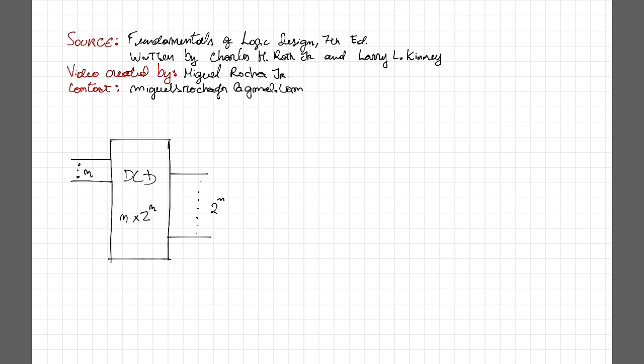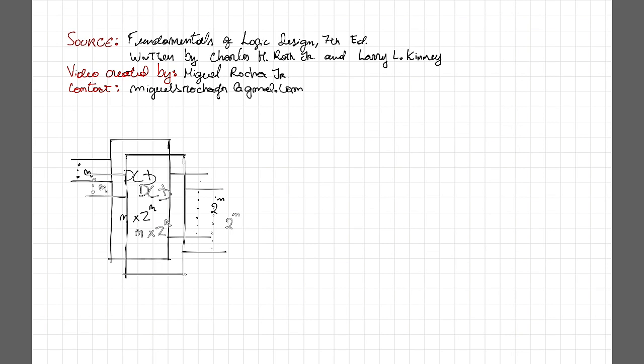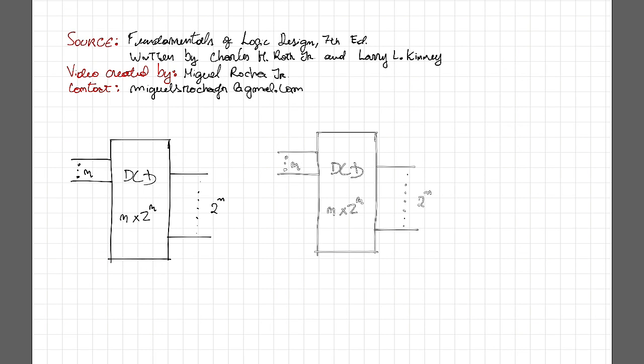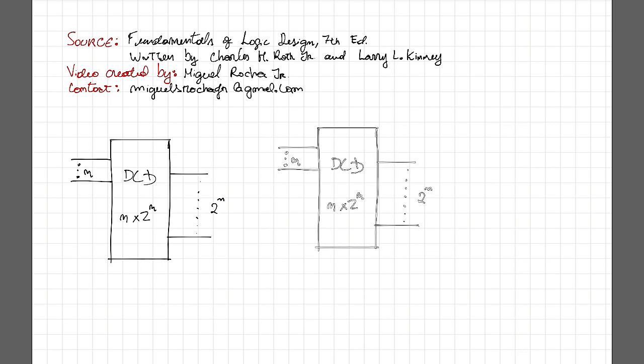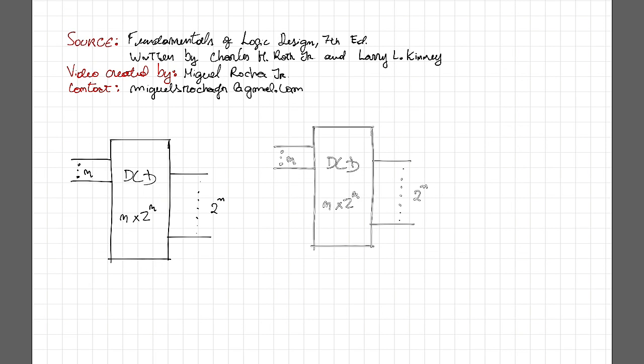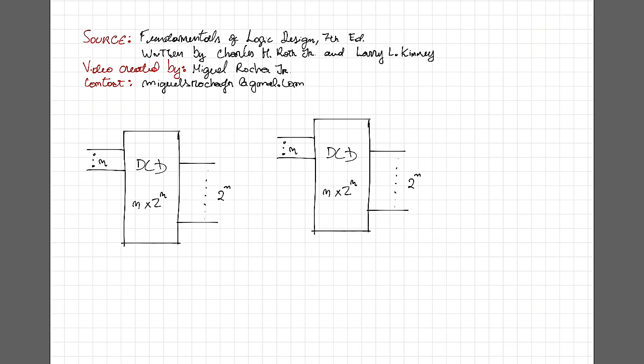Okay, so let's take an example. Let's take this representation of a decoder and build a 2 by 4 decoder, which is a decoder with 2 inputs and 4 outputs.